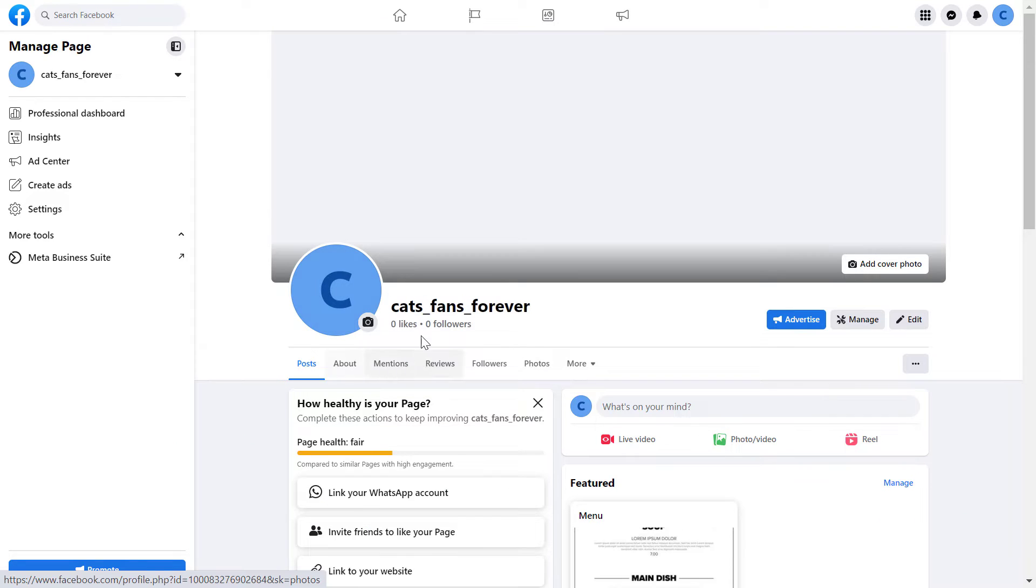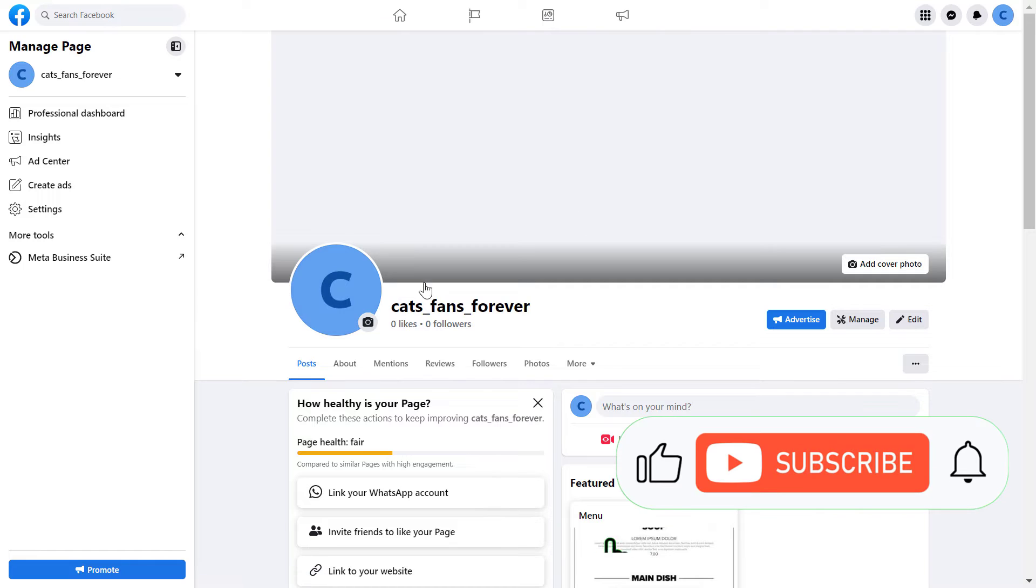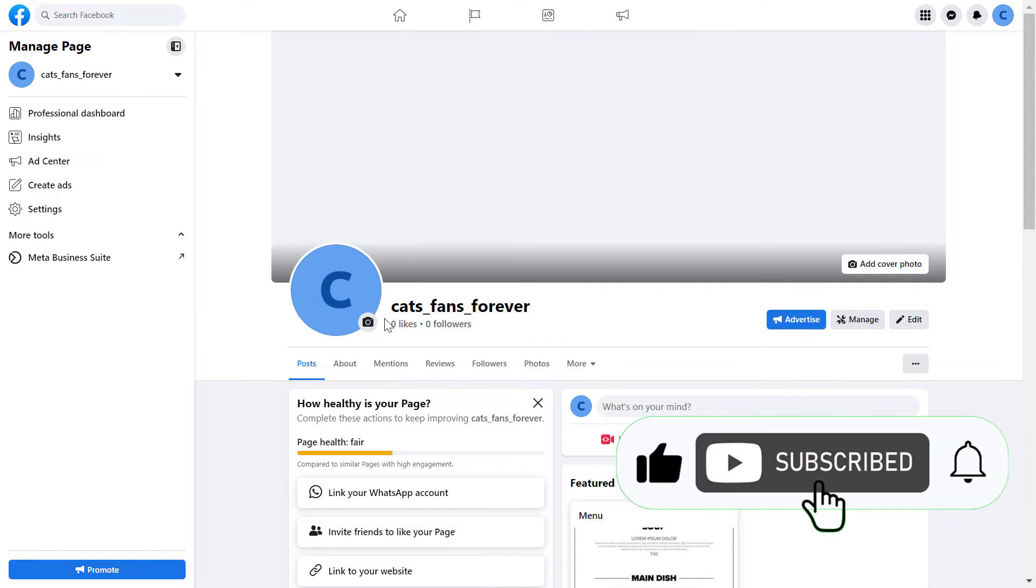But if you are using the new Facebook page experience, and most people now have been switched to this new Facebook page, then the first thing you have to do is make sure that you have switched into the Facebook page.